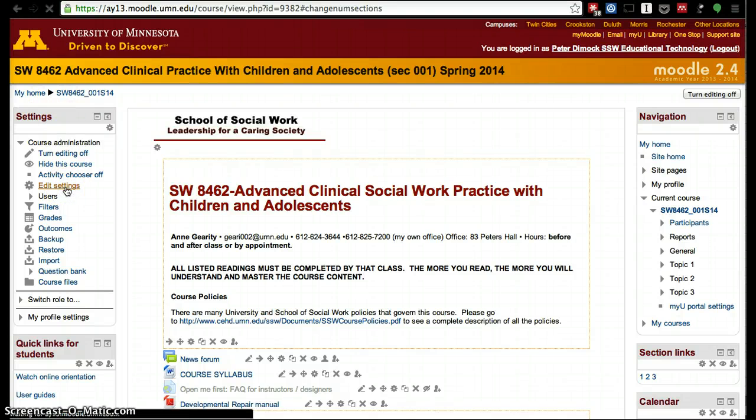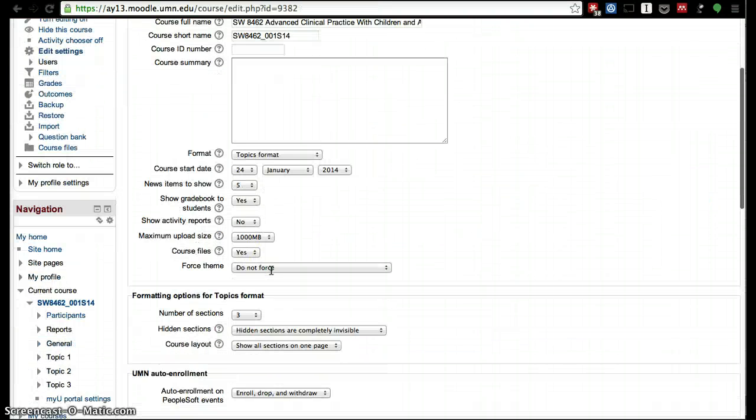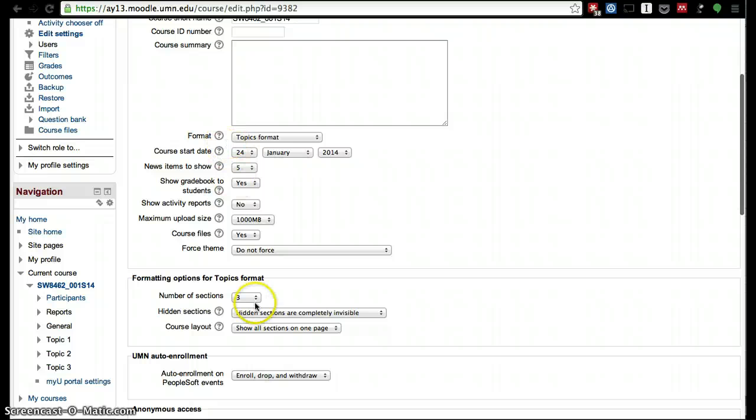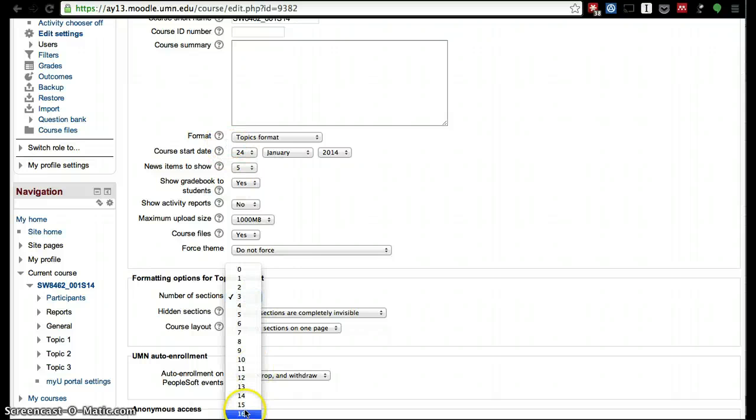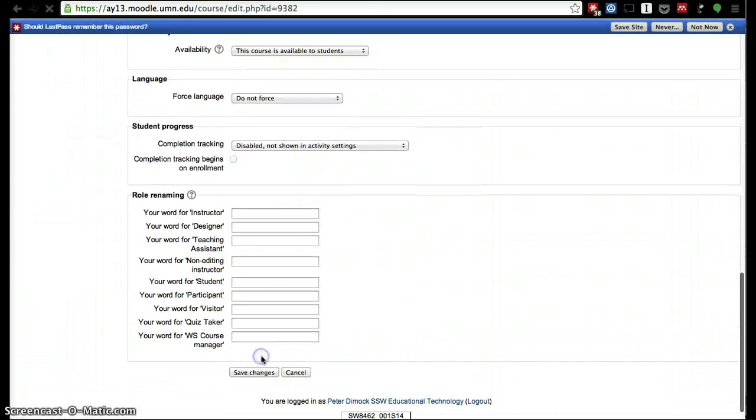Click 'edit settings,' and then here we select number of sessions. Let's put a few extra—let's put 17. Save changes.